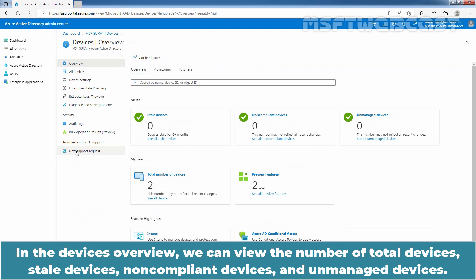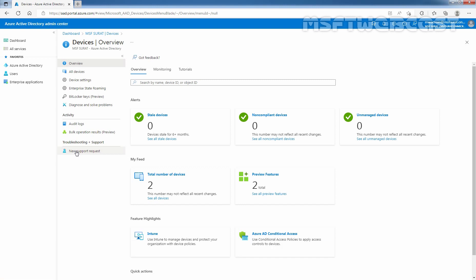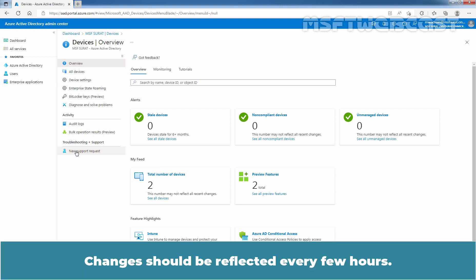In the Devices overview page, we can view the number of total devices, stale devices, non-compliance devices and unmanaged devices. We can also find links to Intune, Conditional Access, BitLocker Keys and Basic Monitoring. Device count on the overview page doesn't update in real time. Changes should be reflected every few hours.